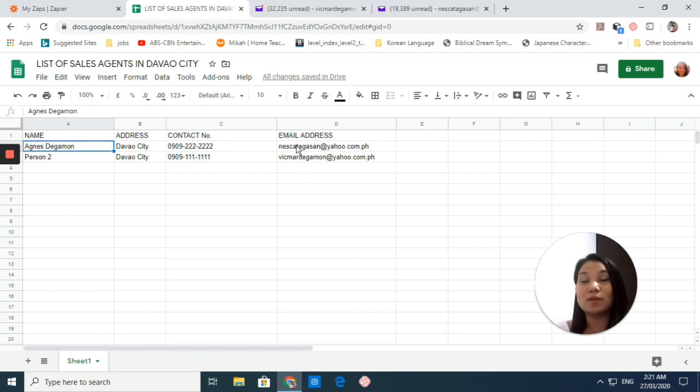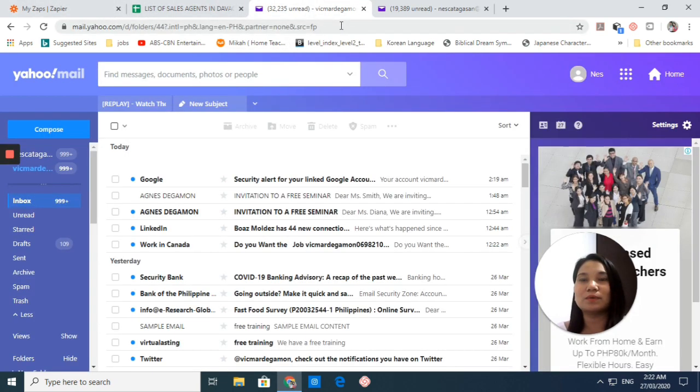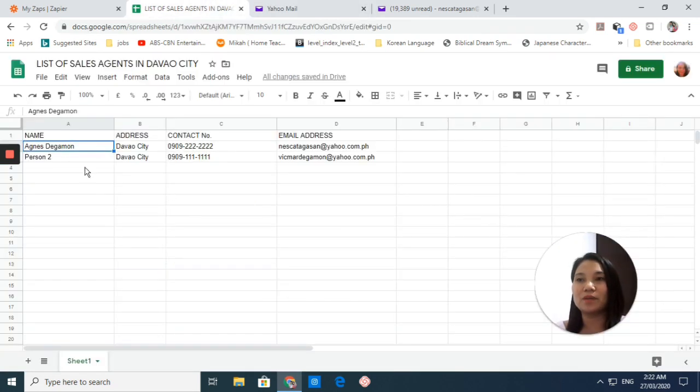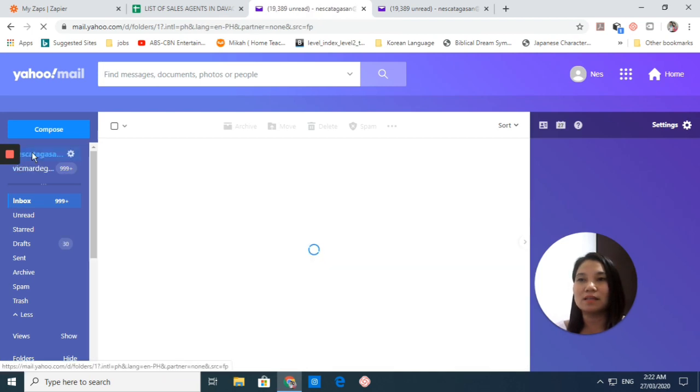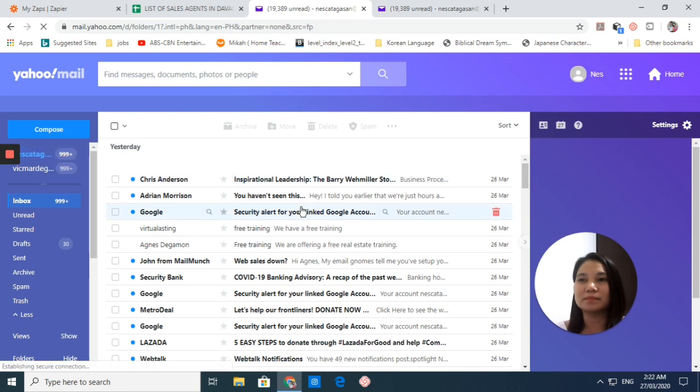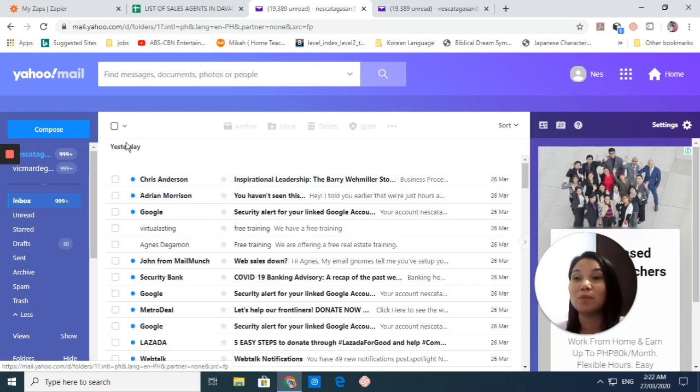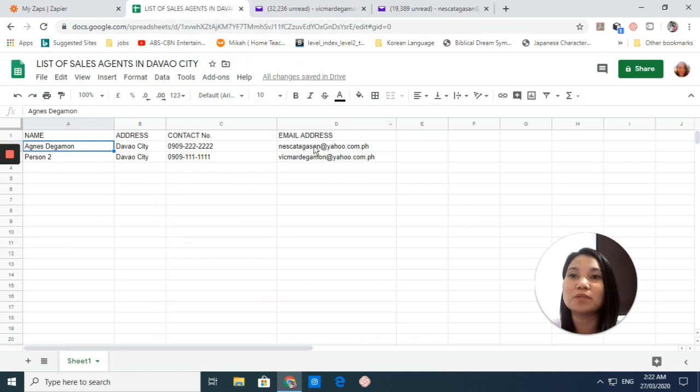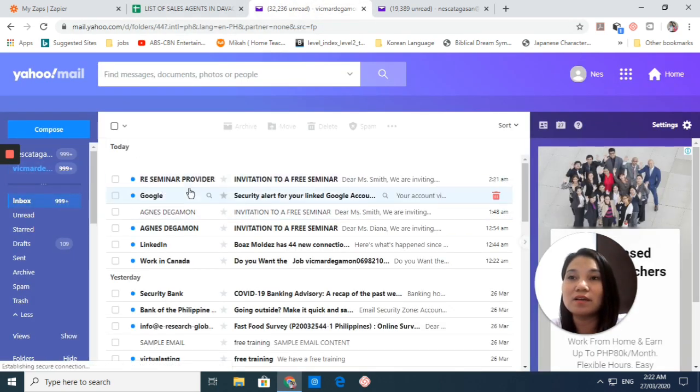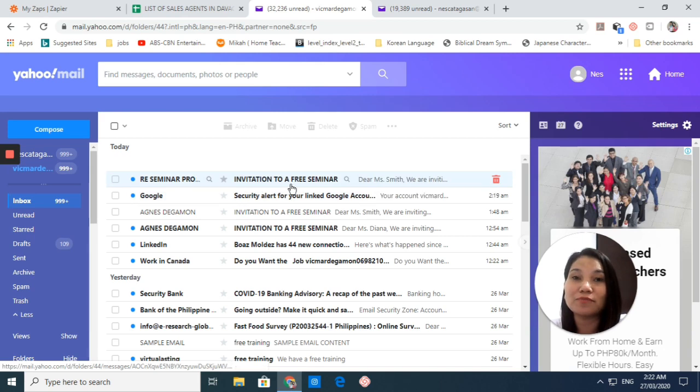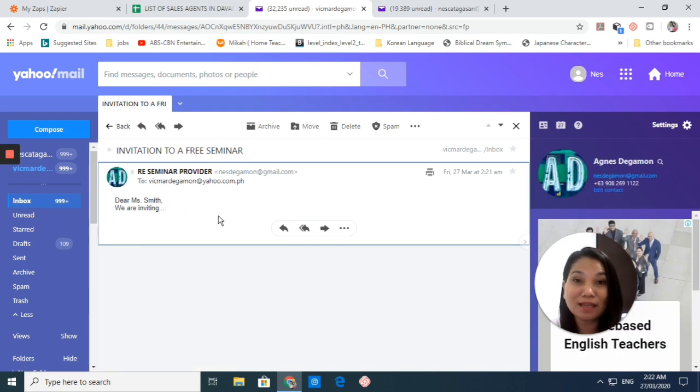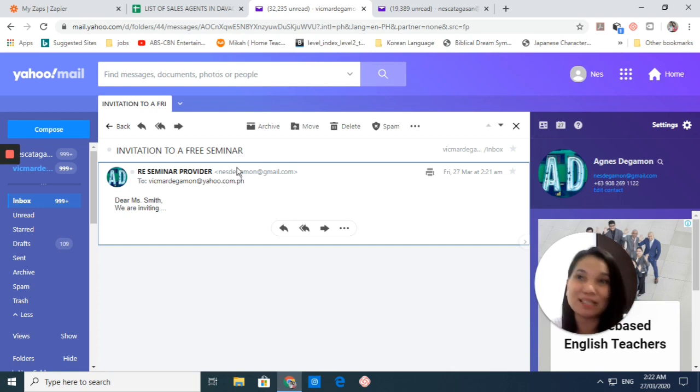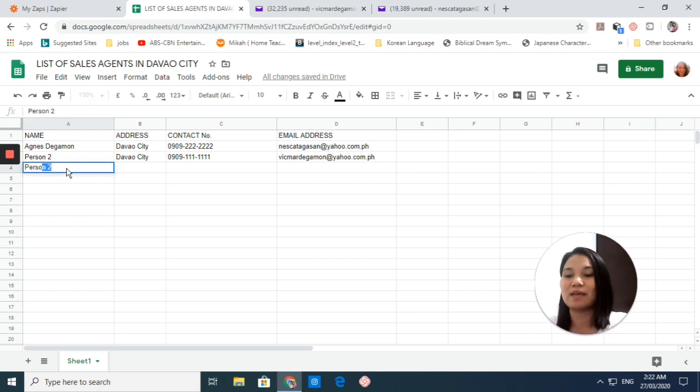Let's check if these people right here with these email addresses will receive our email. Let's try to check. I think that would take a moment. Let's go to Vicmar - this email. You see, Real Estate Seminar Provider, Invitation to a Free Seminar - it already has received your email. It means your zap is working properly. Your zap is working successfully.